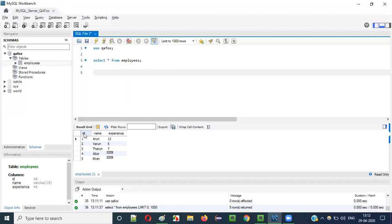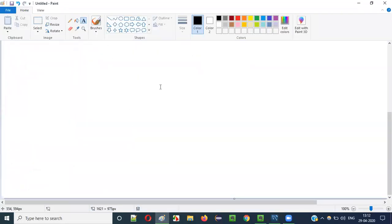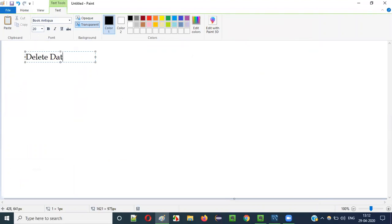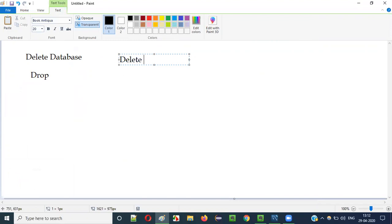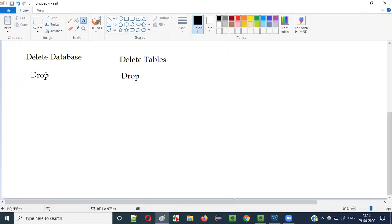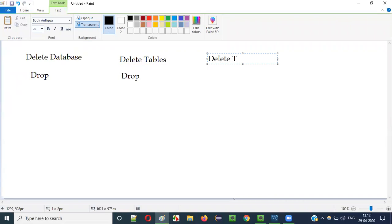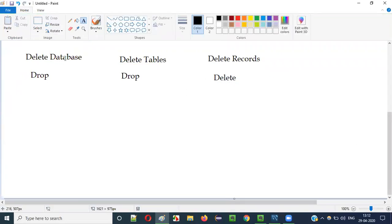Out of these 5 records I would like to delete a few. For that I have to use the DELETE statement. Before that, note: for deleting a database you use DROP DATABASE, and for deleting a table you use DROP TABLE. But for deleting records inside a table, you have to use the DELETE statement. Just see this difference.